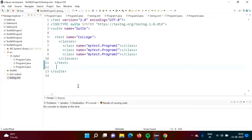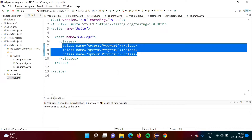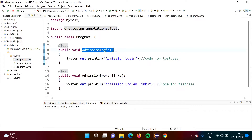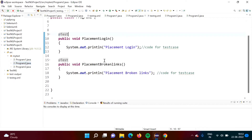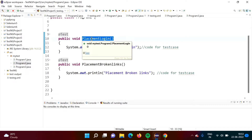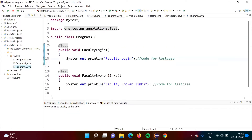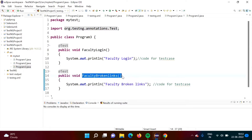Here we have this example. Inside this test tag, we have mentioned classes program1, program2, and program3 — 'mytest' is the package name. In program1 class, we have two test cases: login to admission module and broken links of admission module. In program2 class, we have two test cases: login to placement module and finding broken links of placement module of that college website. In program3 class, we again have two test cases: login to faculty module and finding broken links of faculty module of this college website.